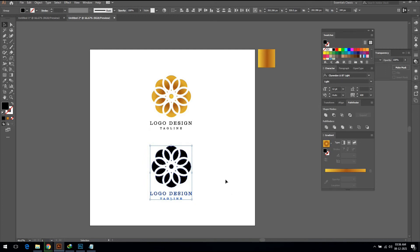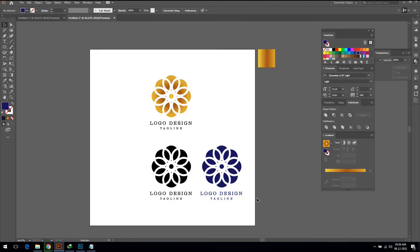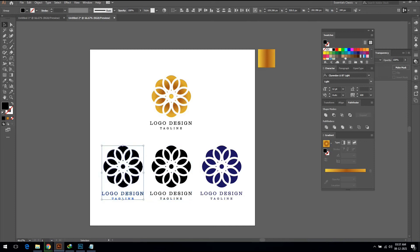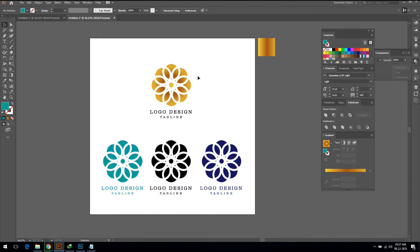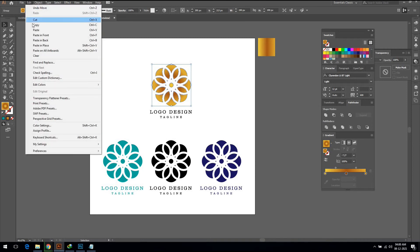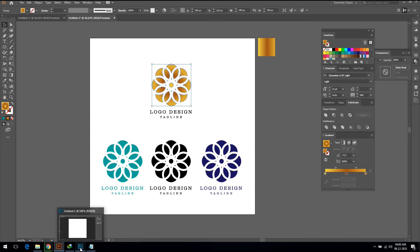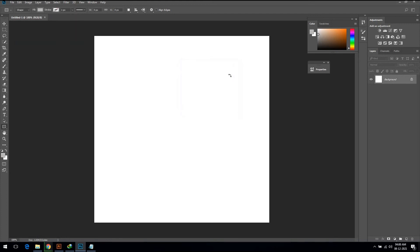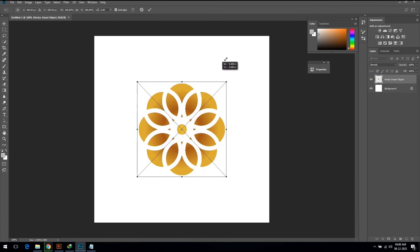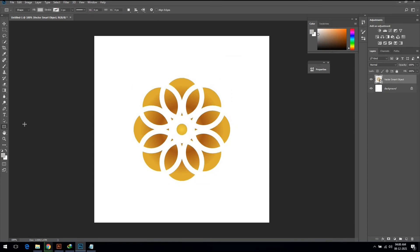Now I am showing you this logo in different colors. Then copy the logo and open Photoshop, and paste the object onto the canvas.